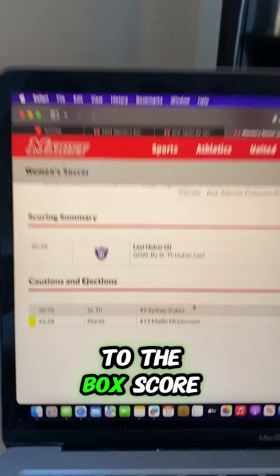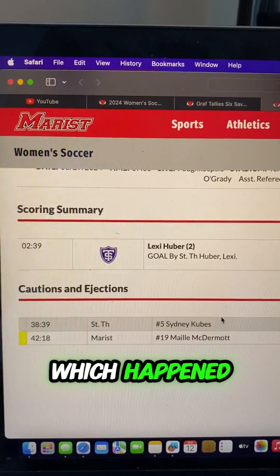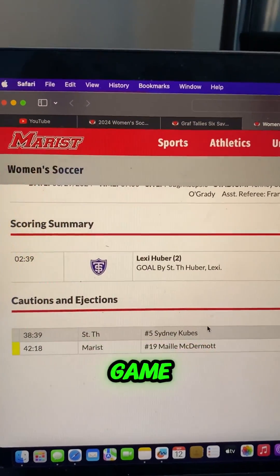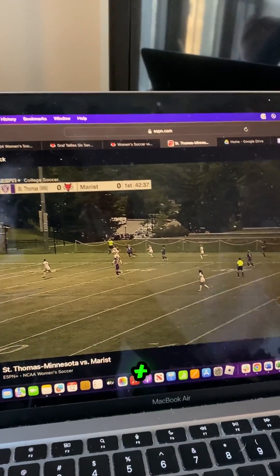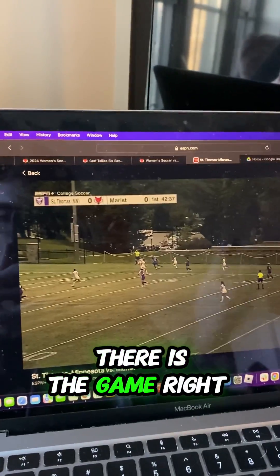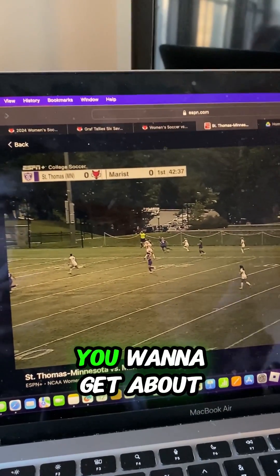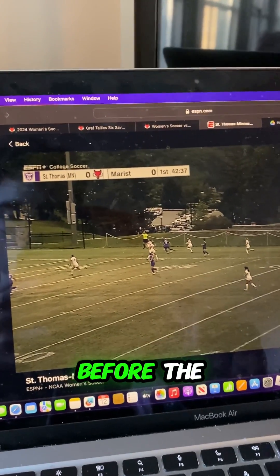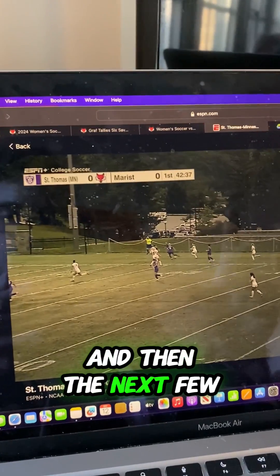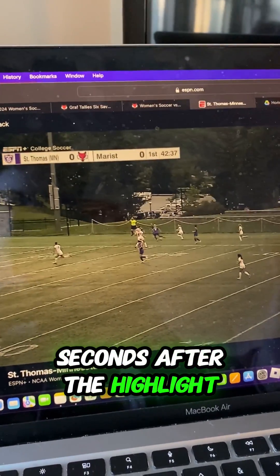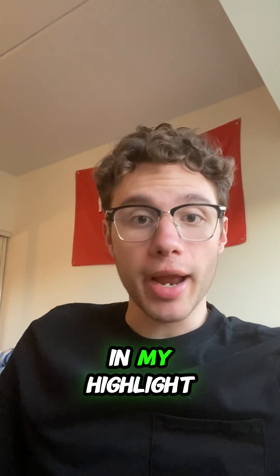After that, I go to the box score and find out where that only goal happened, which happened within the first three minutes of the game. Since most Marist sporting events air on ESPN+, there is the game right here. I screen record it using QuickTime Player. You want to get about the first few seconds before the clip you really want, and then the next few seconds after the highlight. And that goal would be the first highlight in my highlight.